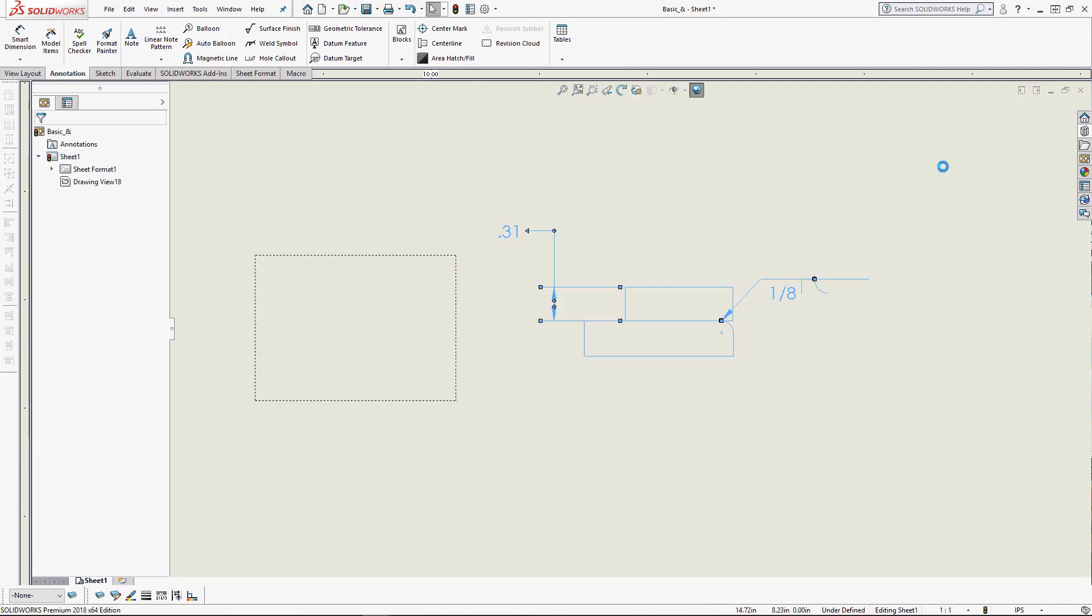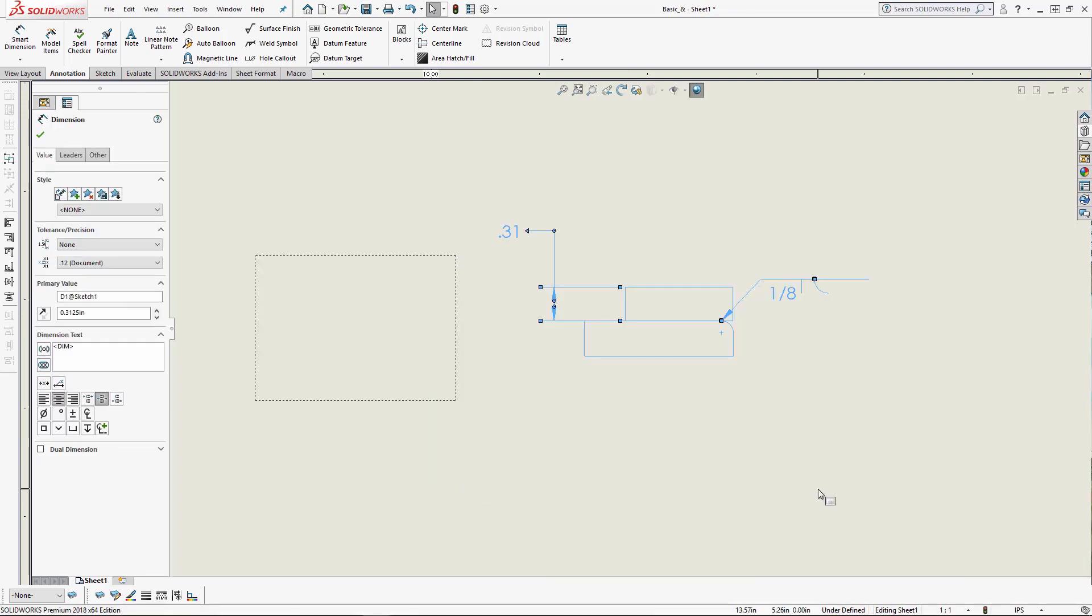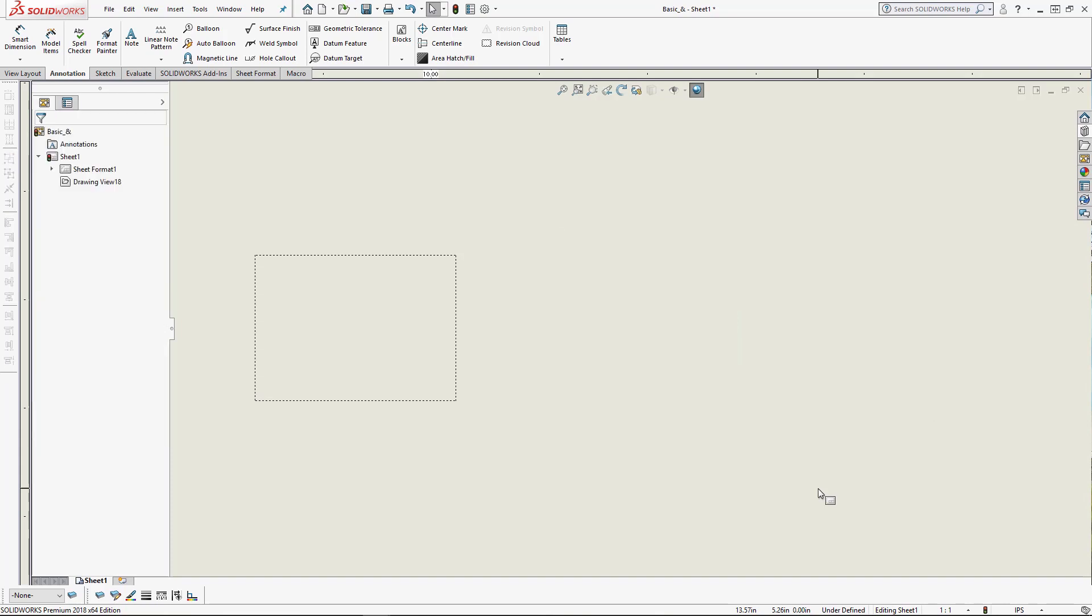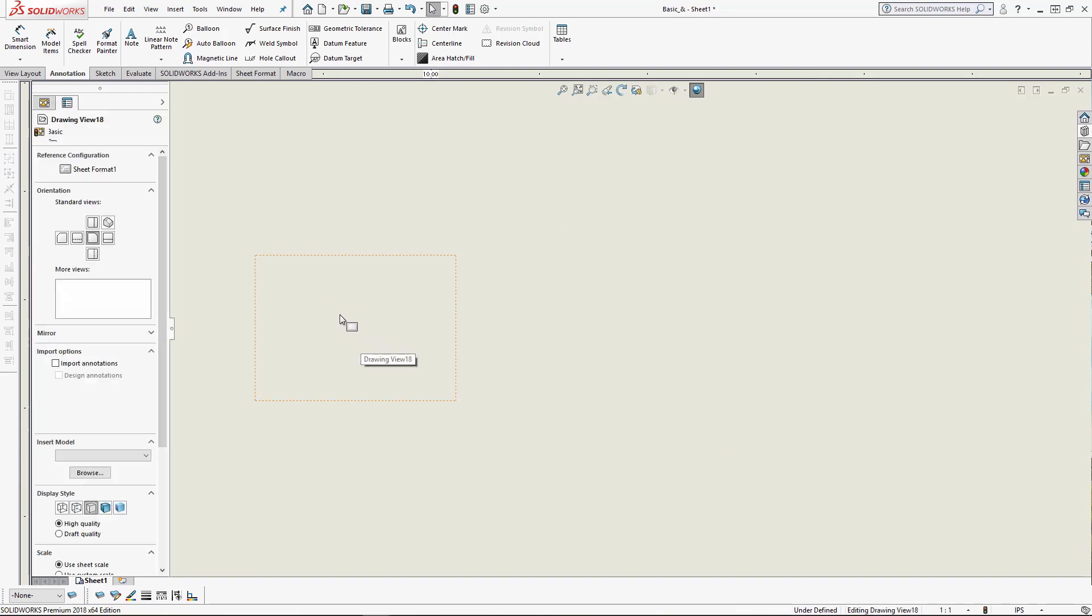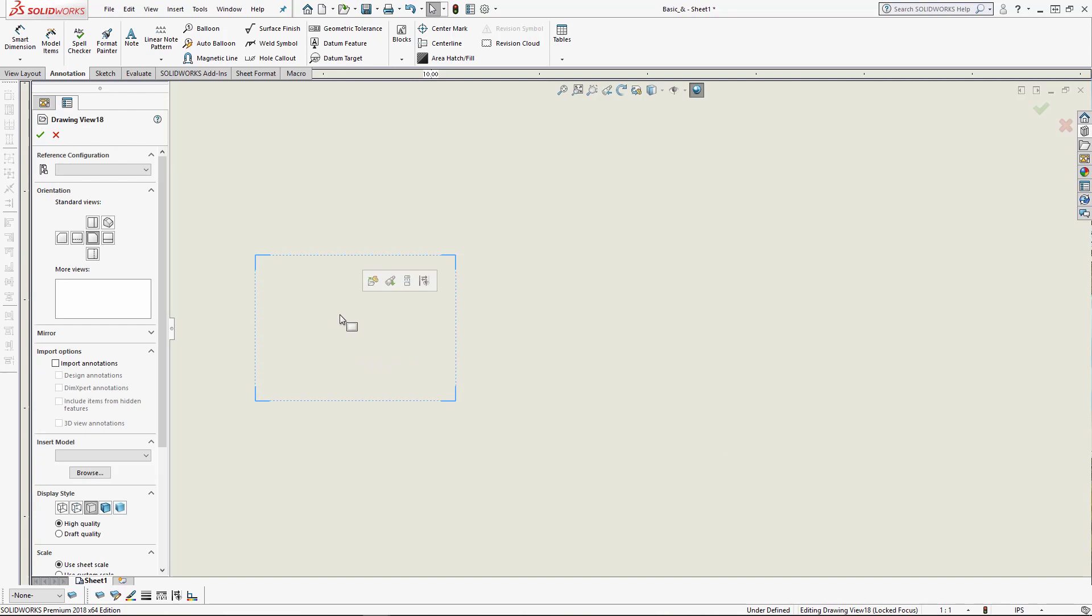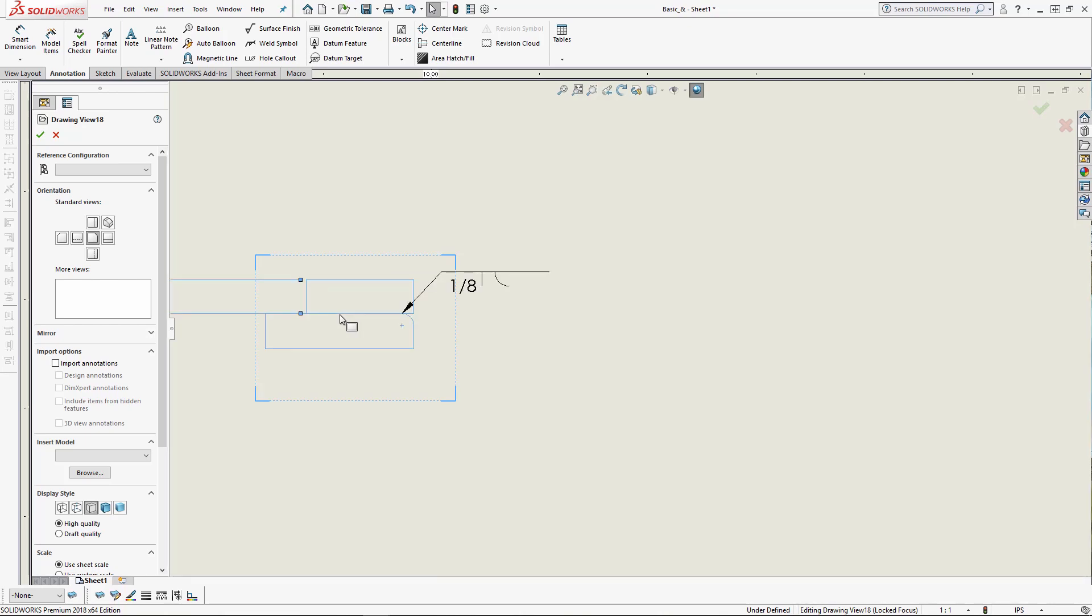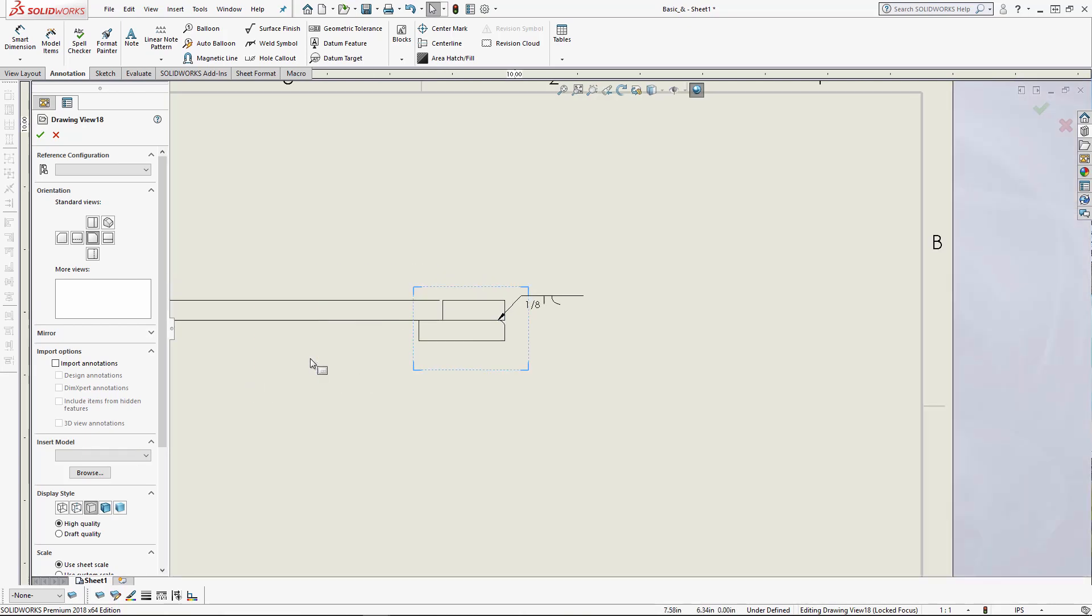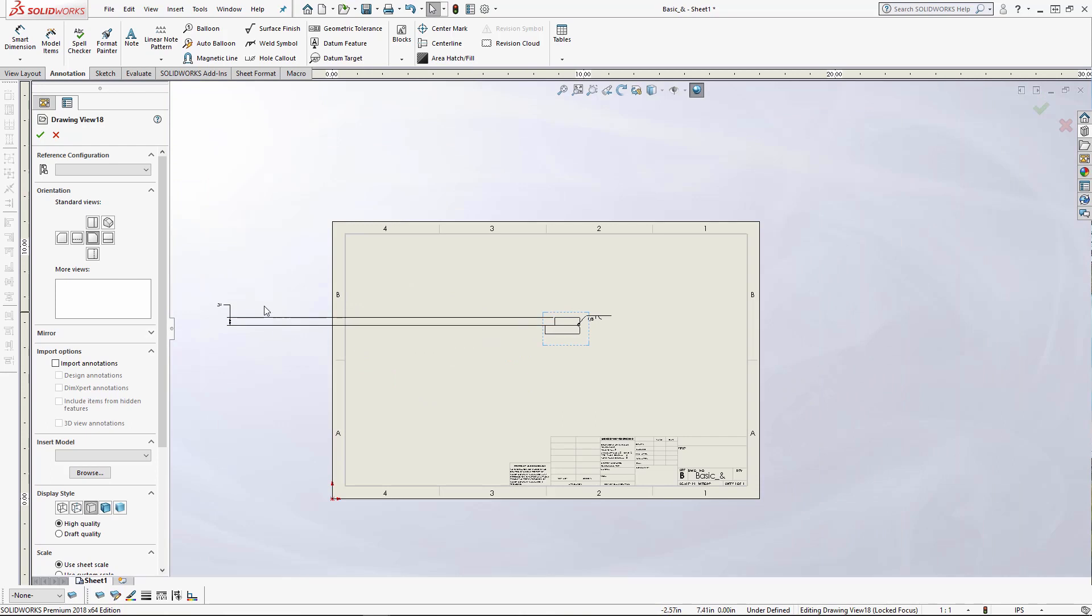I'm going to window select everything. I'm going to hold control X on my keyboard. Then I'm going to double-click this view to lock view focus. What that does is when I paste this geometry into that view, it's going to stay with that view. To paste the geometry, I'm going to hold control down and V as in Victor on my keyboard. My dimension shot way off here, so I'm going to fix that real quick.